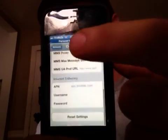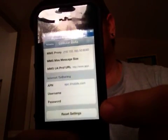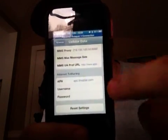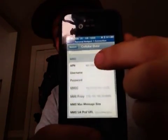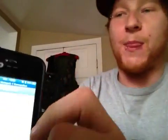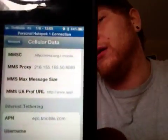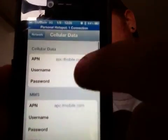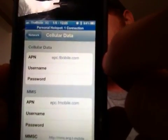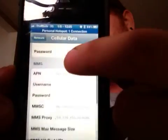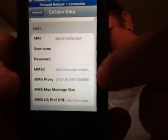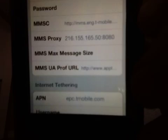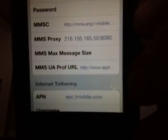What you want to do is scroll all the way down to the bottom of this, click that reset button, and it's going to wipe all this information out and restart your phone. Don't be nervous. Once it wipes out your information, shut the phone off, turn the phone back on. You're going to go back into here and all this is going to be blank now. You're going to put in epc.tmobile.com under Cellular Data. Your APN will follow the same — epc.tmobile.com. Underneath it, it gets a little more odd.